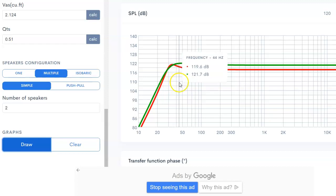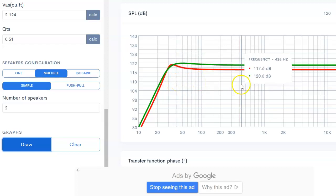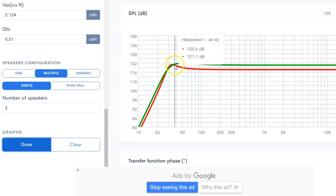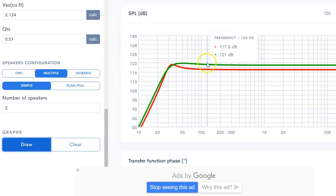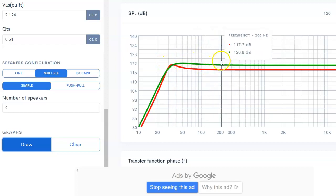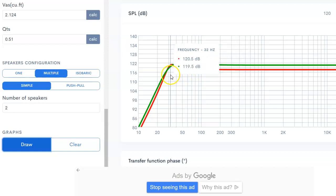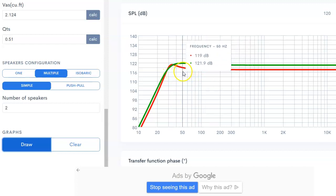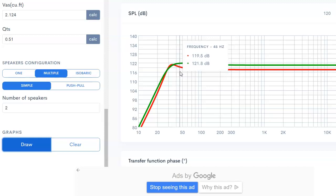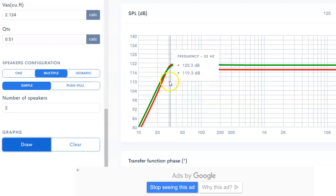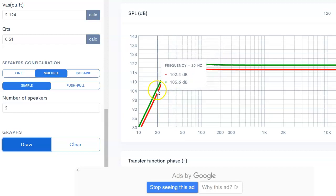But realistically, if you look at this, you probably want to go with the green, so the two 15s. Even on this model, let's look at 40 hertz. You're almost a dB and a half louder with the two 15s. 50 hertz, you are significantly louder, it's almost 3 dB. Even down here at 20 hertz, look at that, you are quite a bit louder.